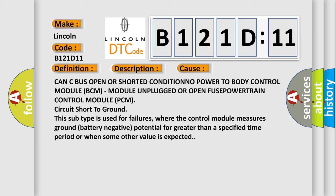This subtype is used for failures where the control module measures ground battery negative potential for greater than a specified time period or when some other value is expected.